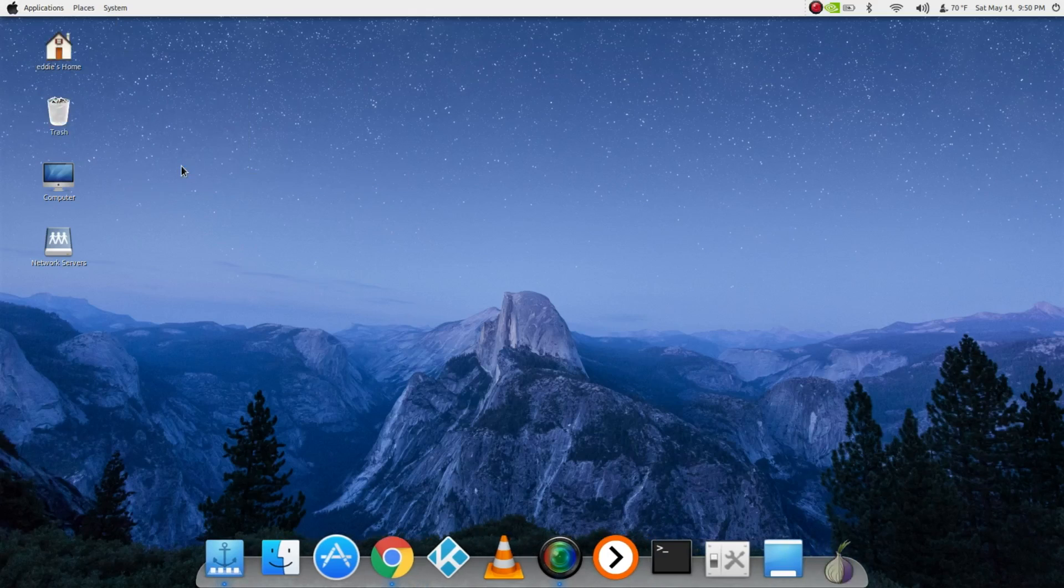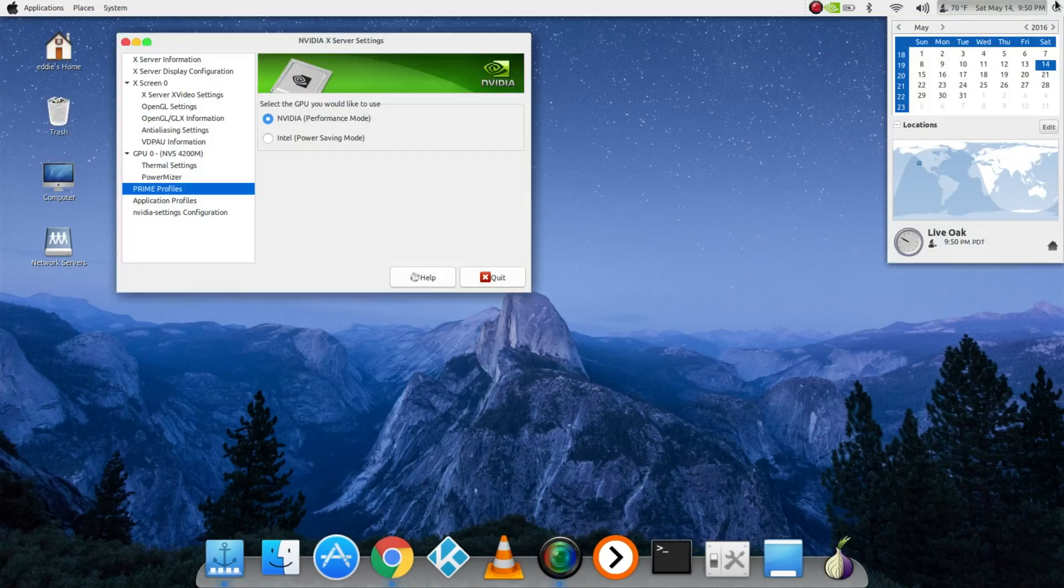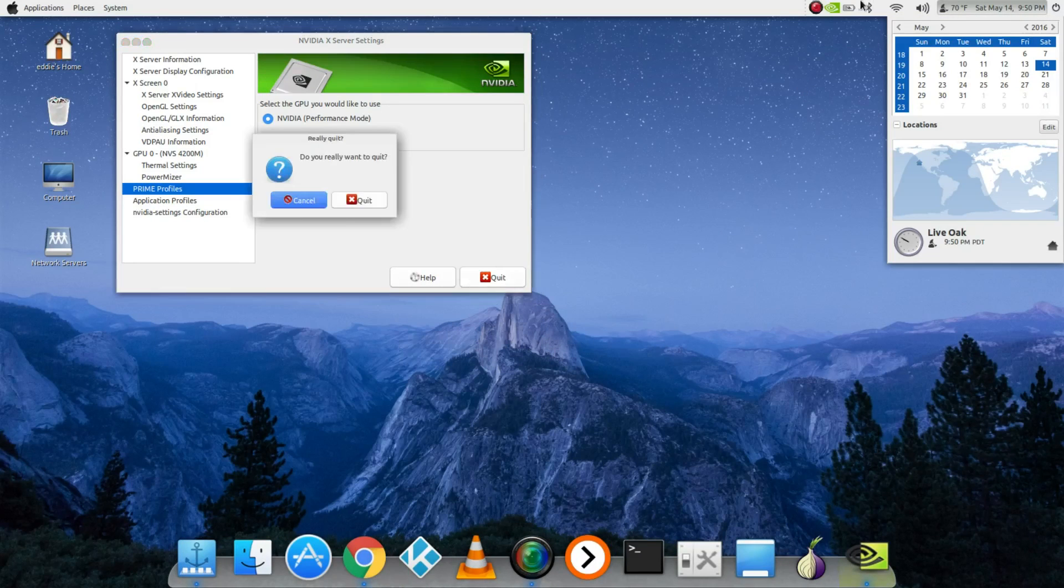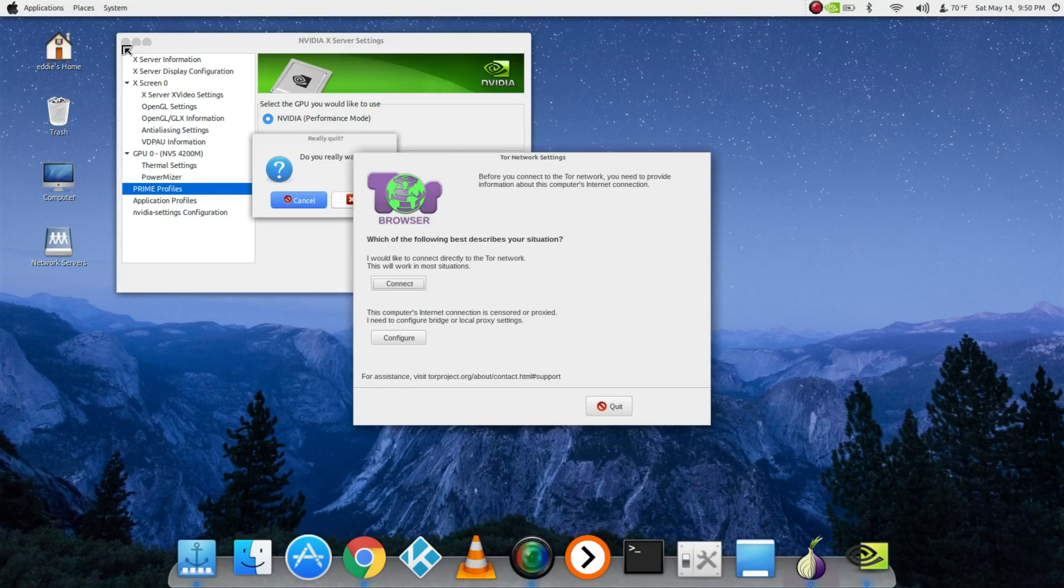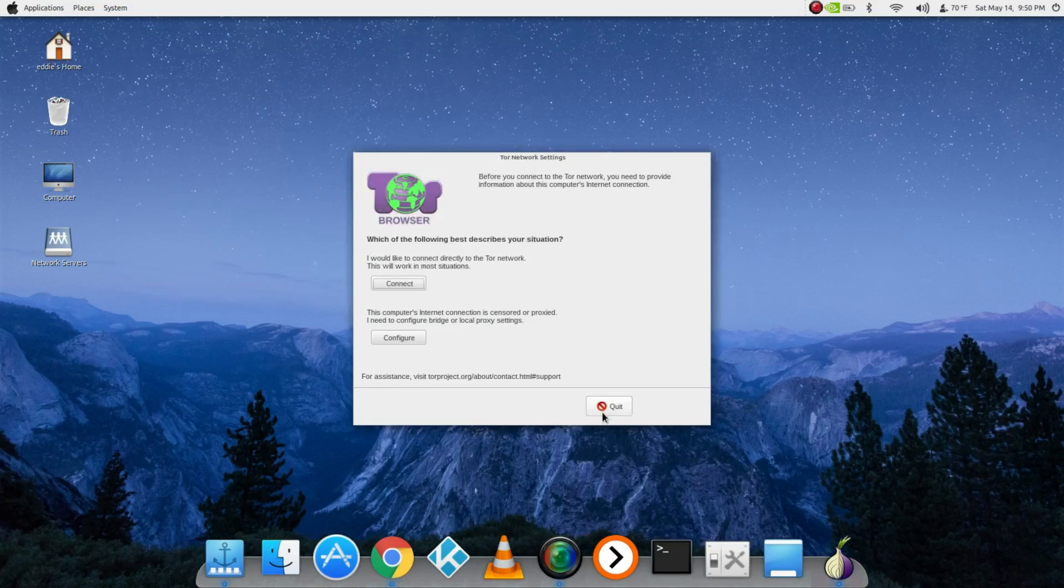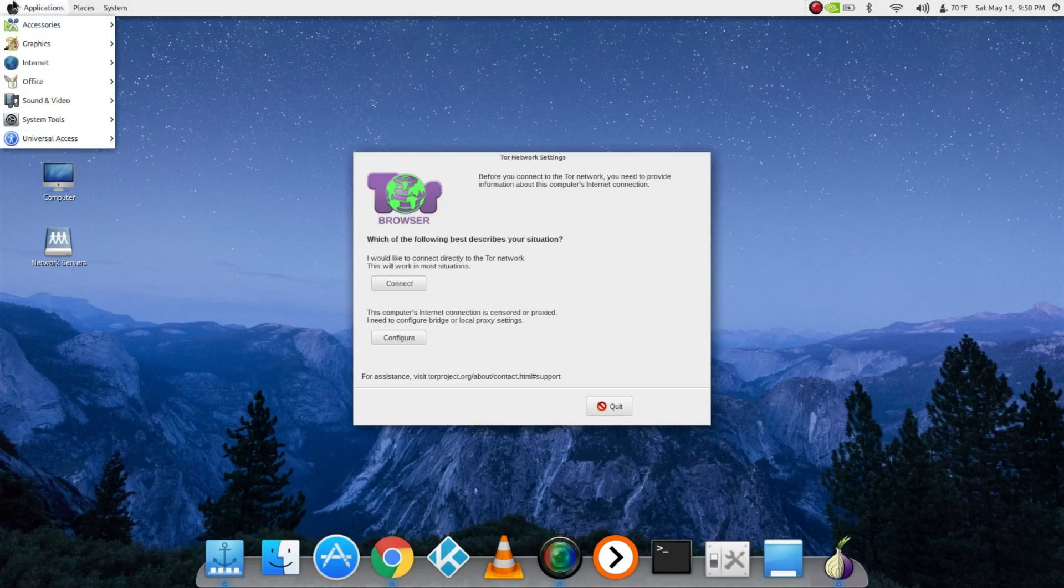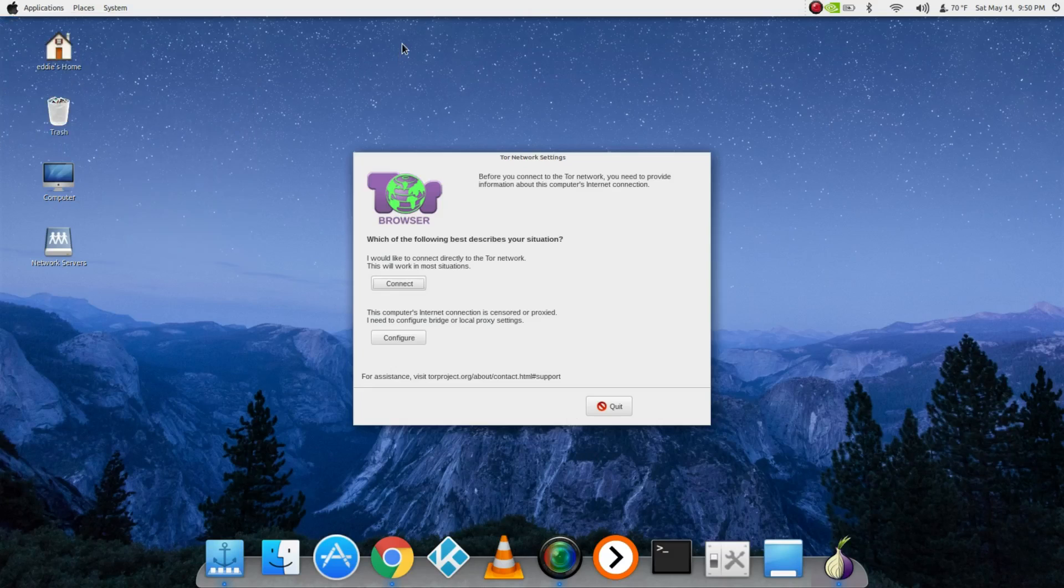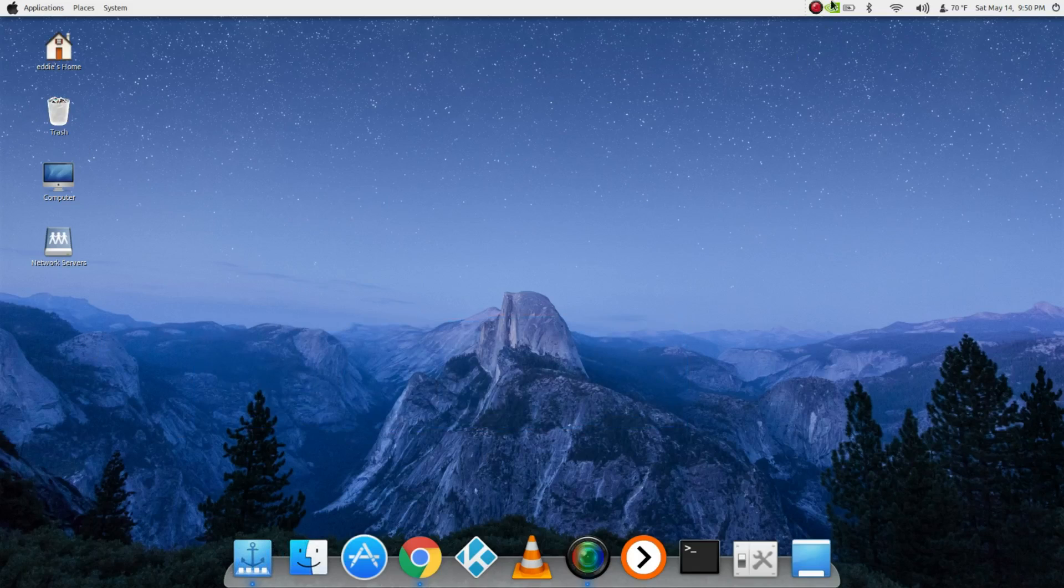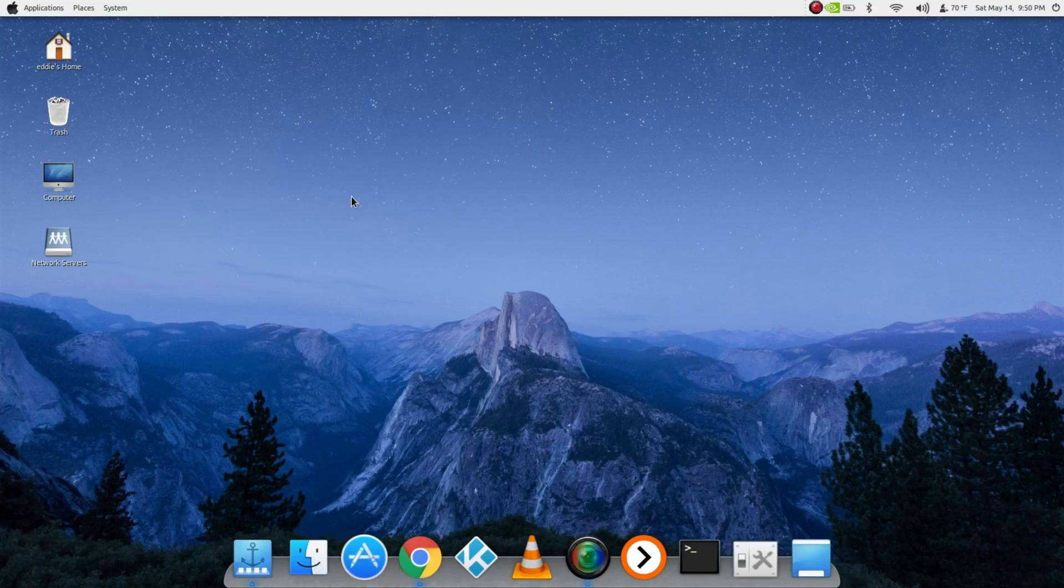But yeah guys, go check out MATE and whatnot, check out Linux, don't be afraid to install it. This is a great experience for me. I really like this. Like I said, I've tried Antergos, which I'll show you guys at another date, but this is what I'm using for now. It's a great, great distro.